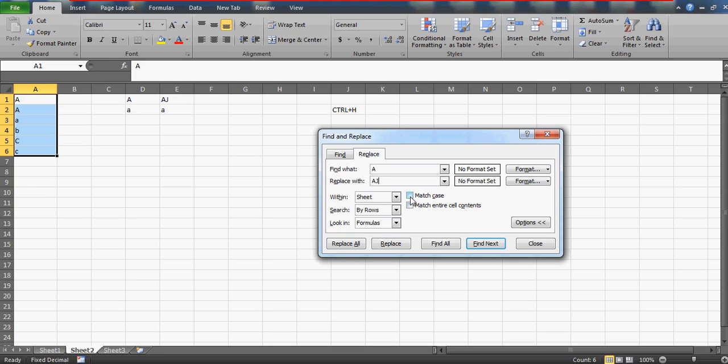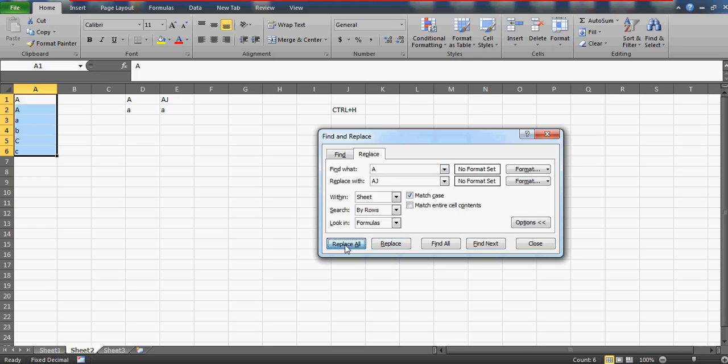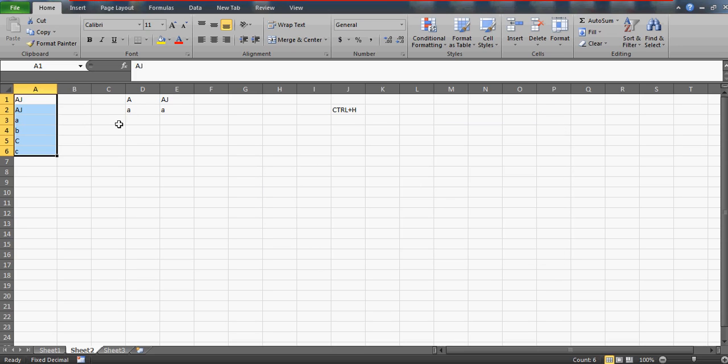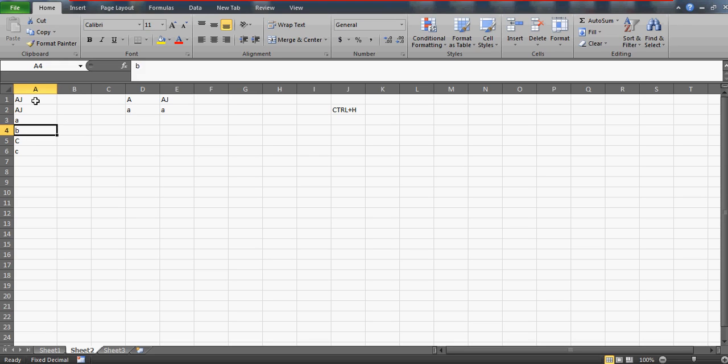Select Match Case. What Match Case will do is it will try to find all the alphabet A with this kind of match - meaning in the form of uppercase. Now when you select this option and press Replace All, did you see that? Now it has changed to AJ, but the lowercase a is not changed. This is how you can use this option.